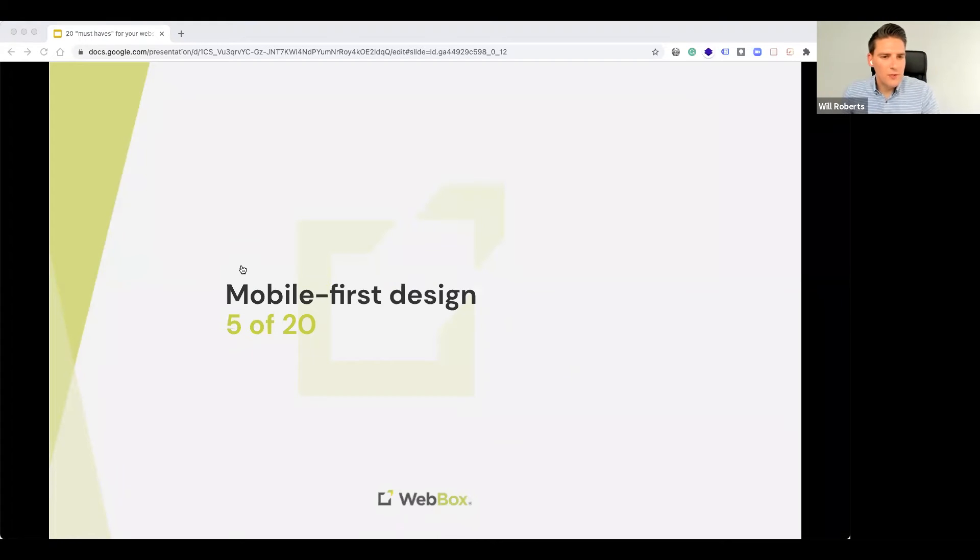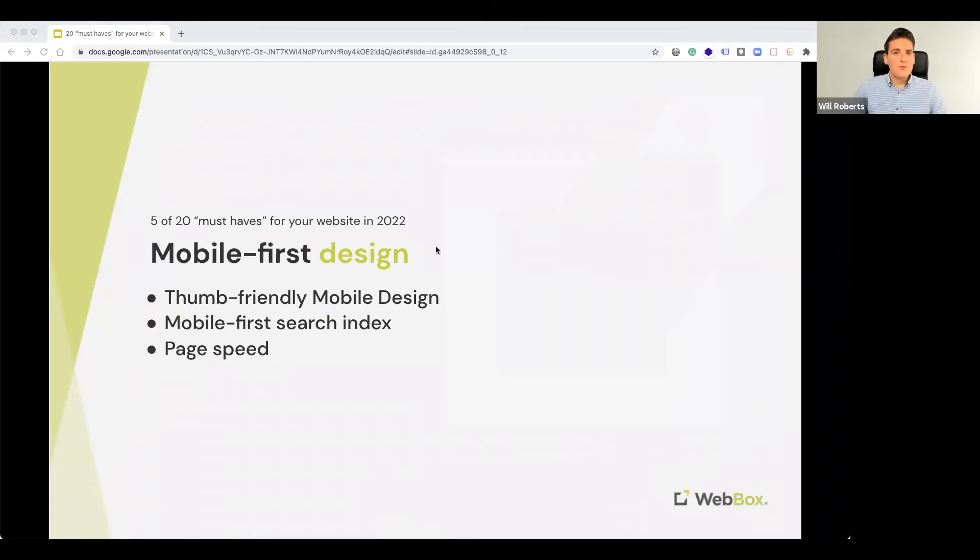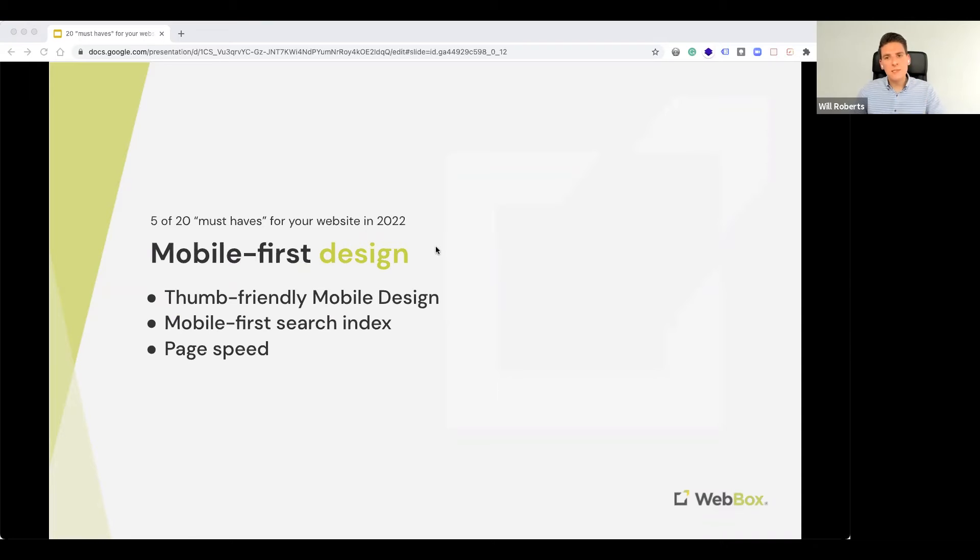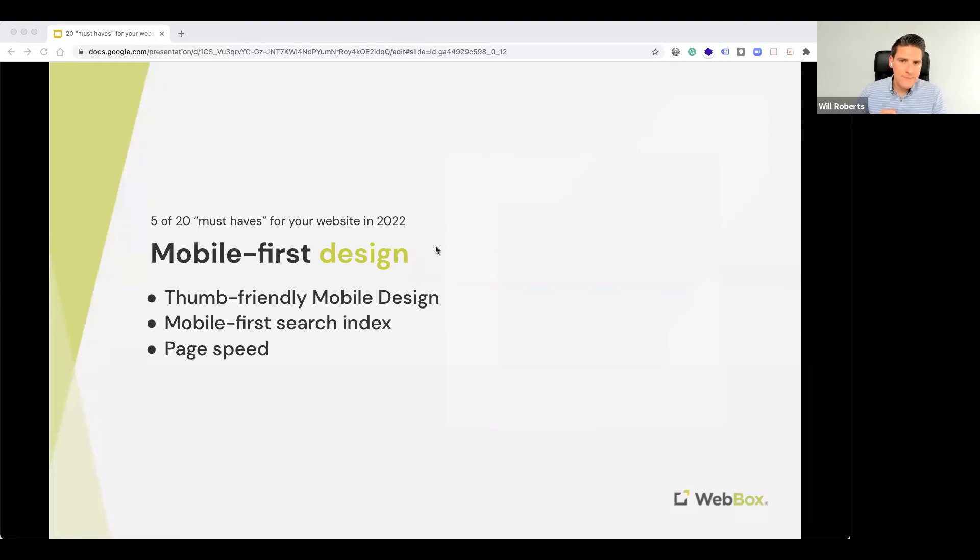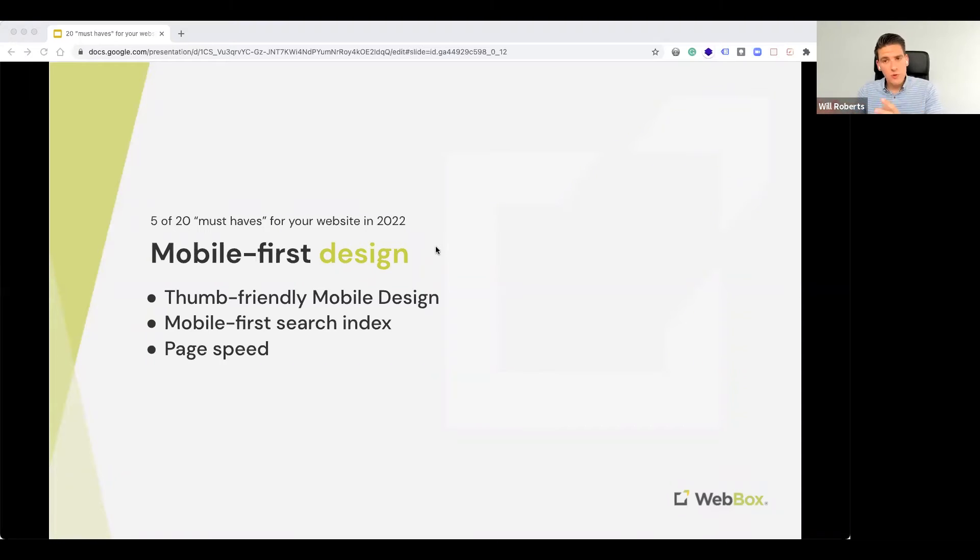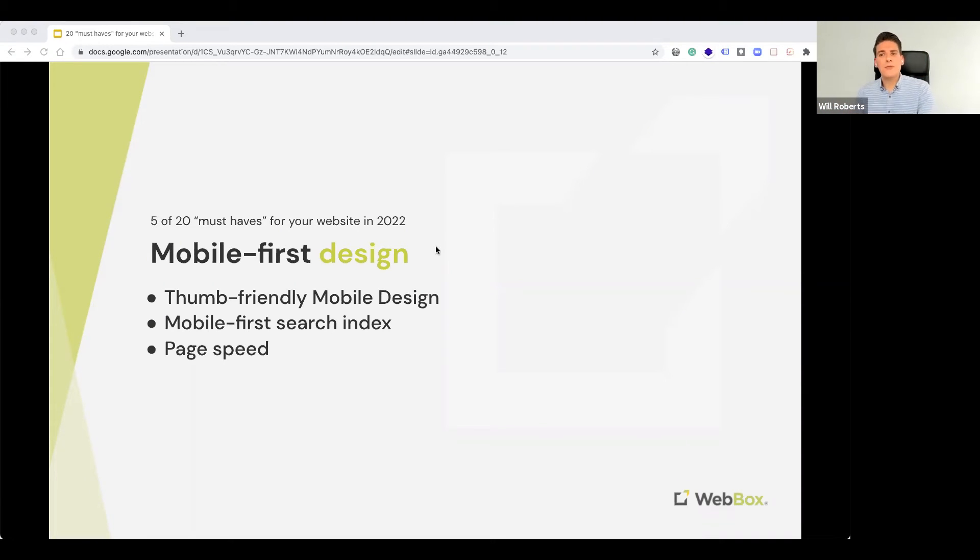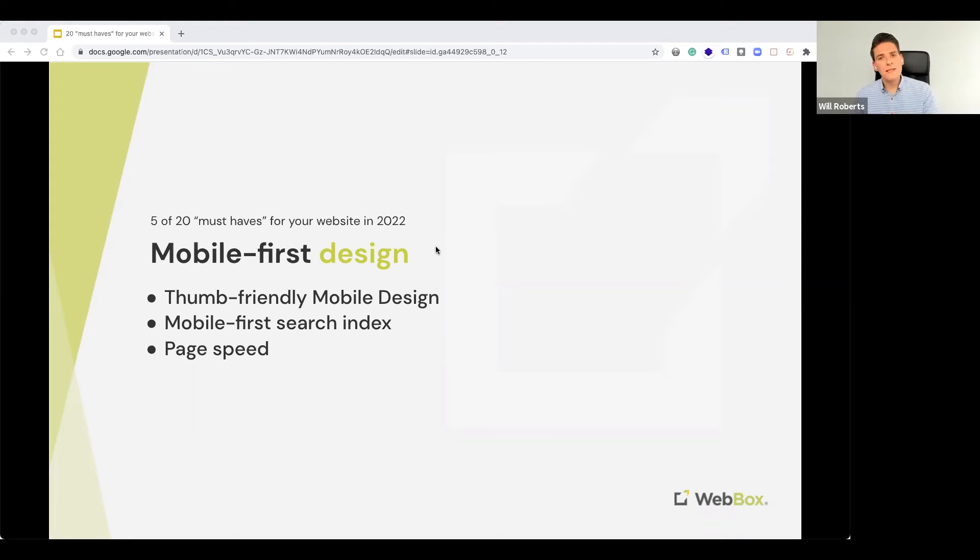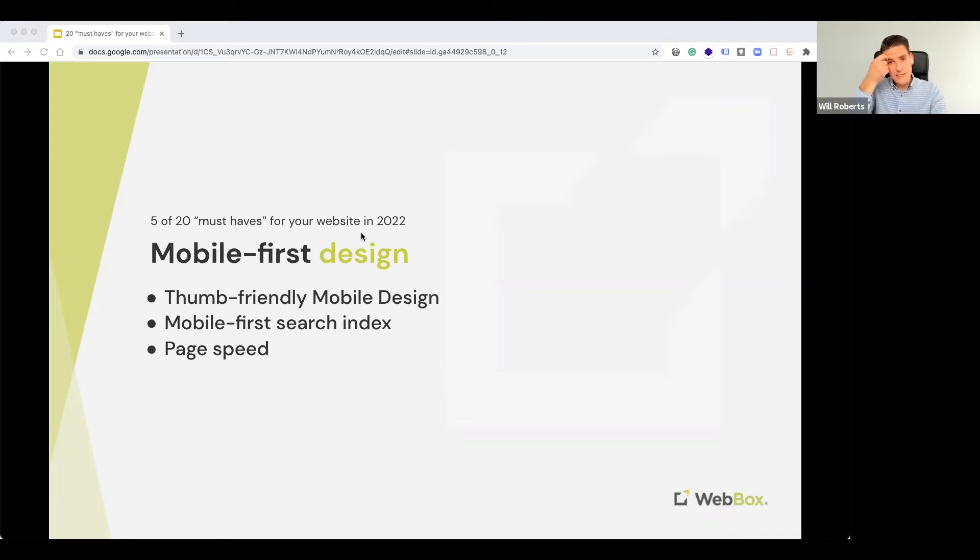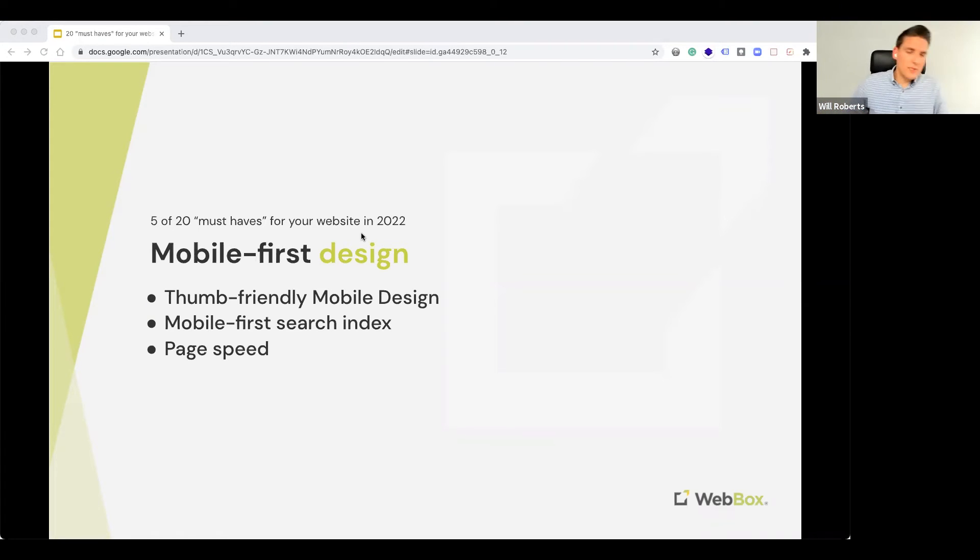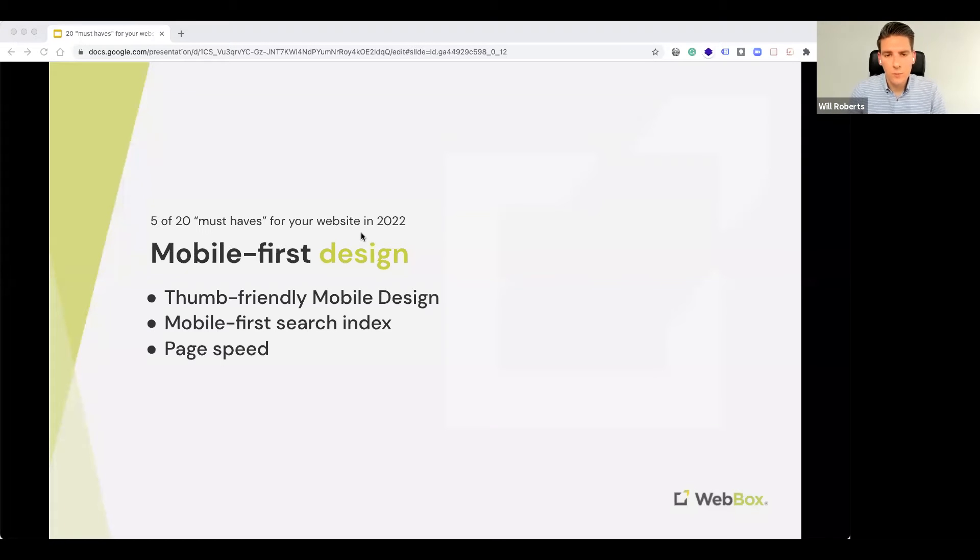Number five, mobile-first design. So, it's really clear that mobile design is more important than desktop because, statistically, over 60% of all internet users will access a website via their mobile device. So, mobile phone users make up the largest group of all the different device types. Needless to say, thumb-friendly mobile design is now simply essential. So, your website needs to be intuitive and easy to navigate with the thumb alone. And, ultimately, simplicity is the key. It's also worth noting that Google indexes websites based on their mobile websites, not their desktop websites. They call that mobile-first indexing.